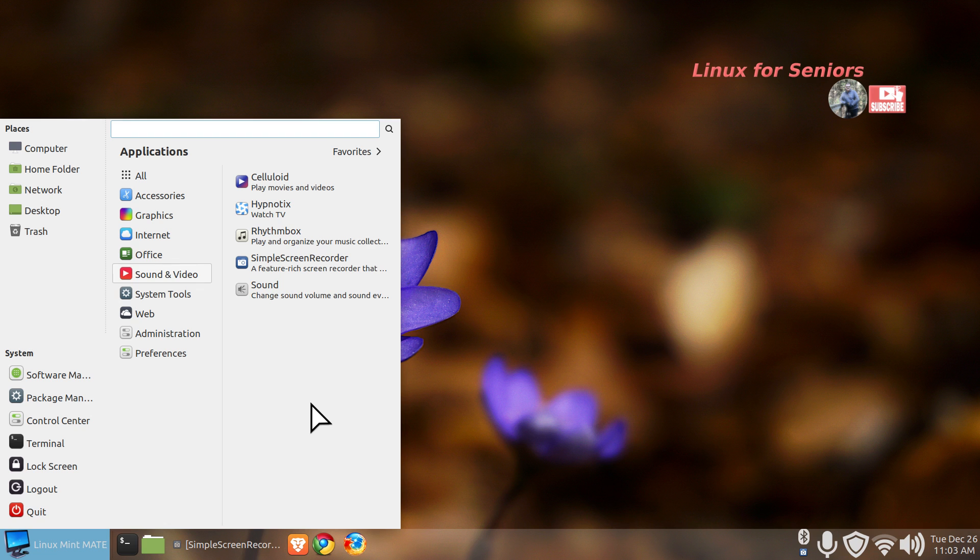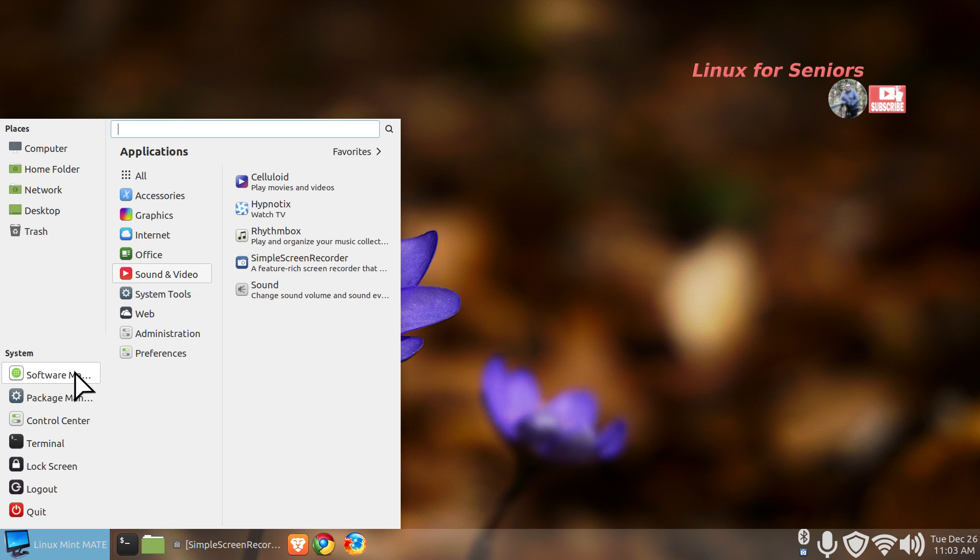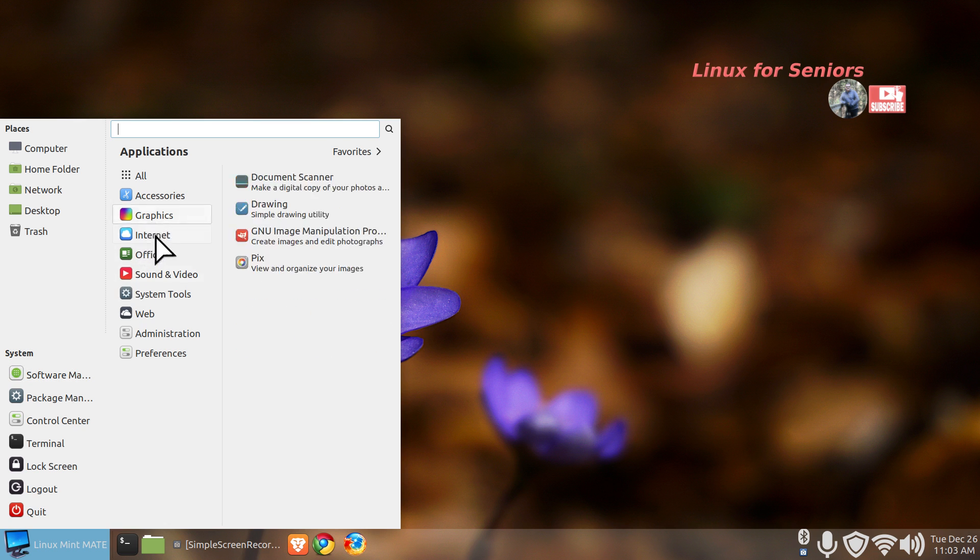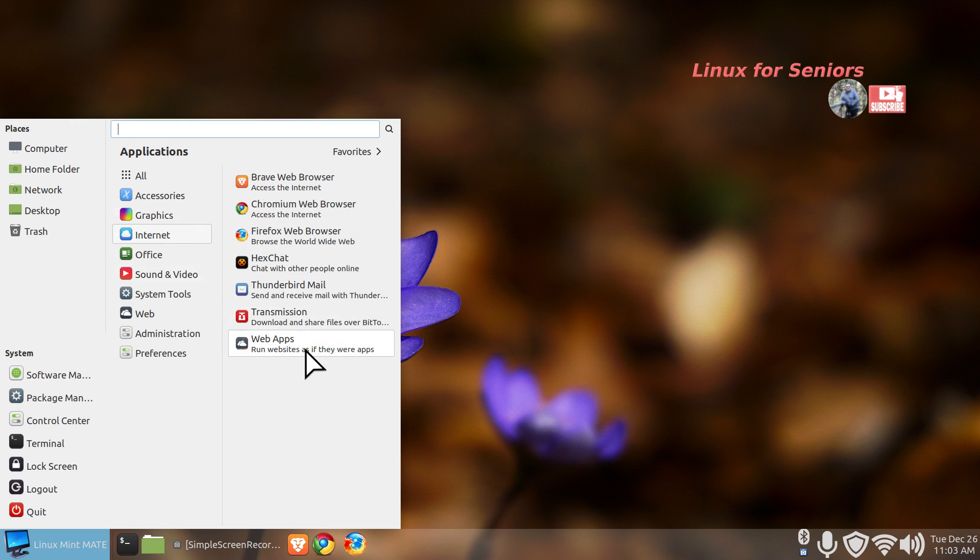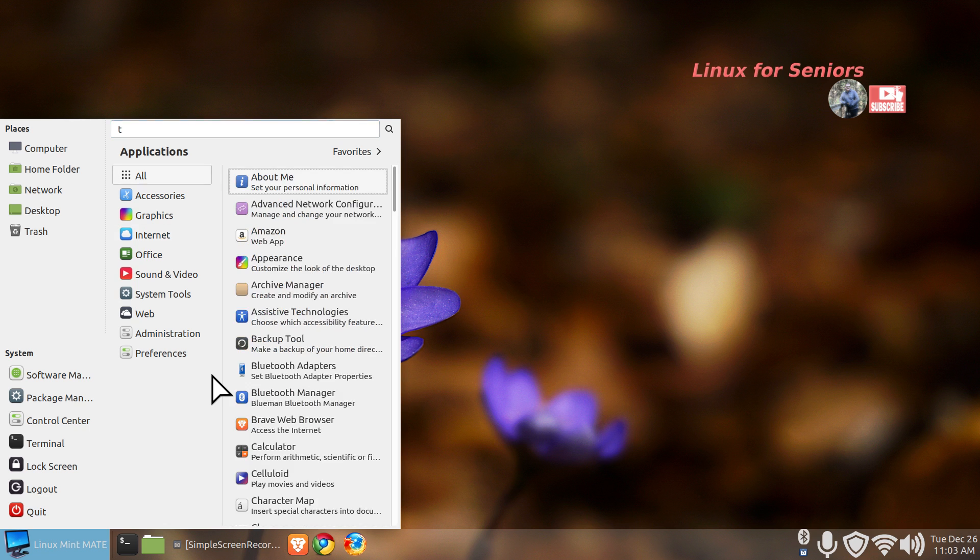We can certainly go to the software manager and install all kinds of software. You can also install gr sync, which is graphical r sync. You can also use regular r sync with like script files. I've shown plenty of videos on that also.